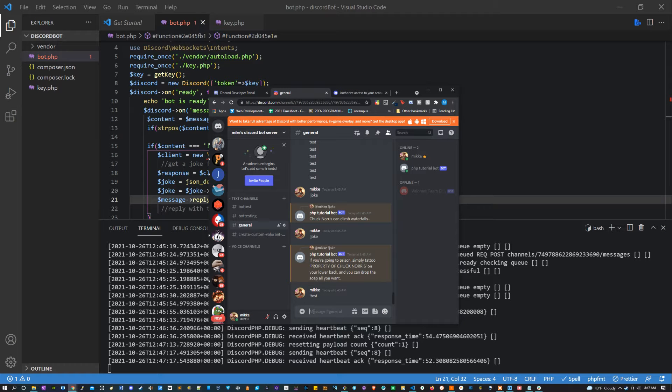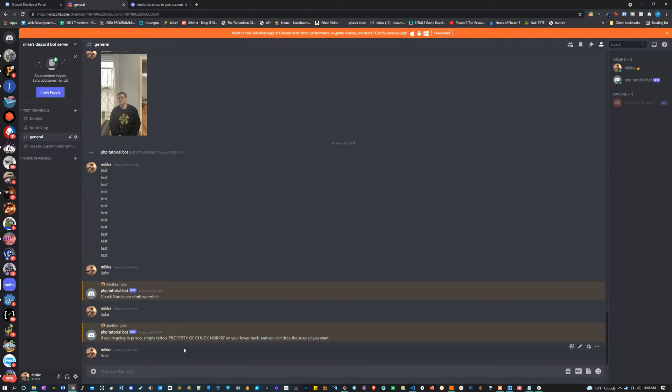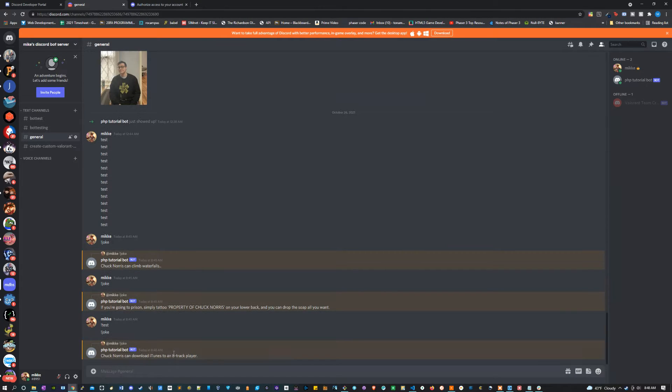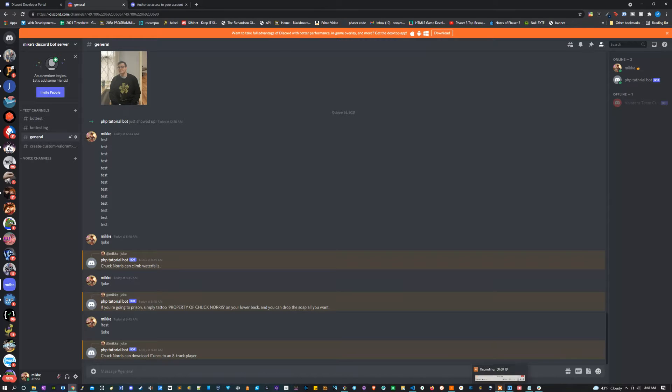Hey guys, I just finished making this Discord bot in PHP. It's super simple. You just type exclamation point joke and it's gonna respond with a Chuck Norris joke from a Chuck Norris API. If that sounds like something you want to see how to build in PHP, feel free to stick around and check out the video.